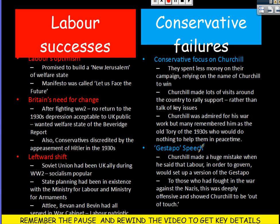He also made a huge mistake called the Gestapo speech. Churchill stood up and said that if Labour was elected and governed, they would set up their own version of the Gestapo. To the people who had fought in the war — 4.5 million British people — this was hugely offensive, using the Gestapo and the Nazis for political gain. This showed Churchill to be out of touch.